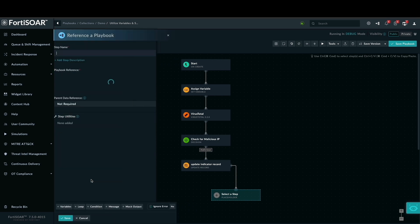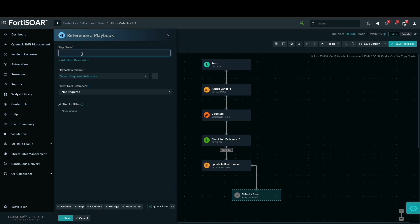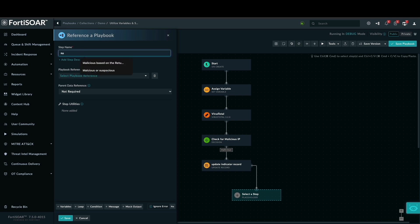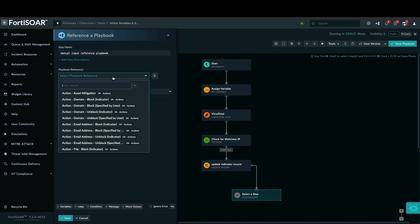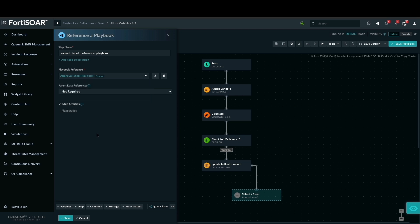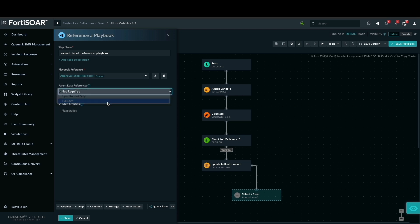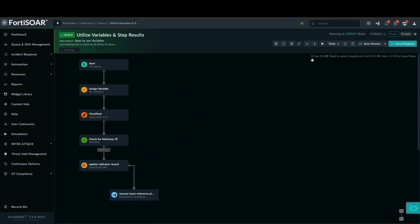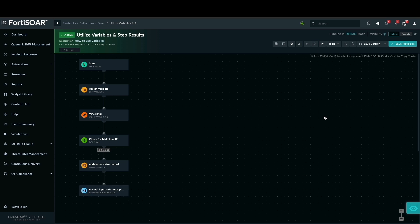In the next step, we will integrate our reference playbook. I will name the step, select the playbook we have created for asking manual input, and then choose the full environment for the parent data reference. This full environment option ensures the reference playbook inherits the entire environment from the parent, including all its dynamic variables, allowing for seamless data sharing.